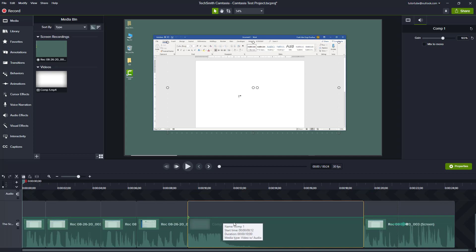That is how you can utilize the auto normalize loudness feature inside of Camtasia. If you guys learned something, please like, comment, share, and subscribe.